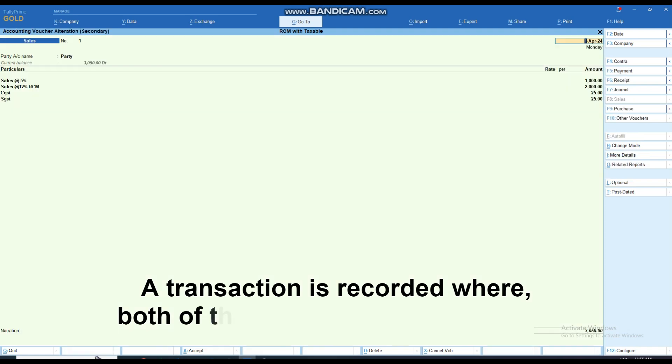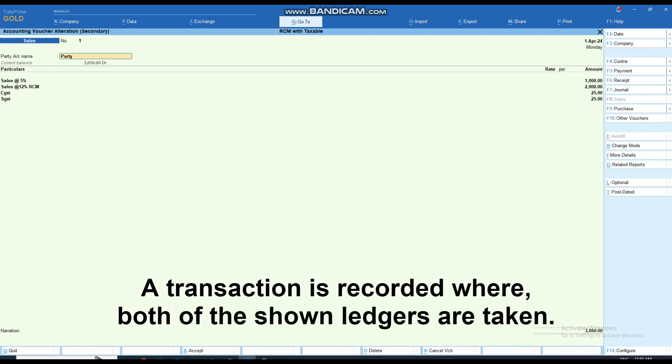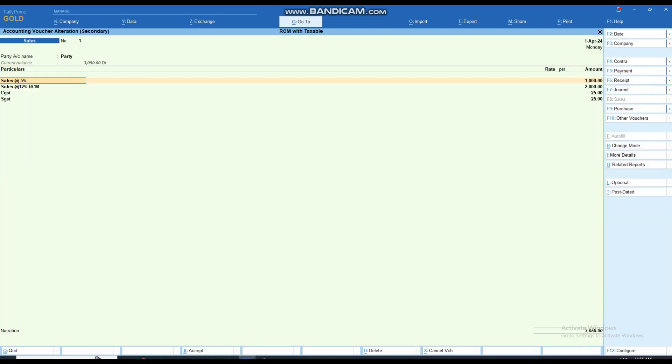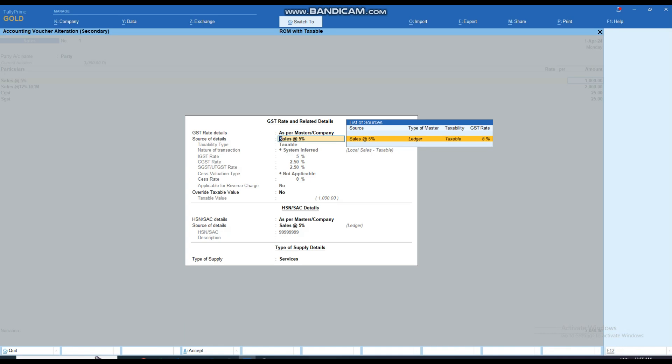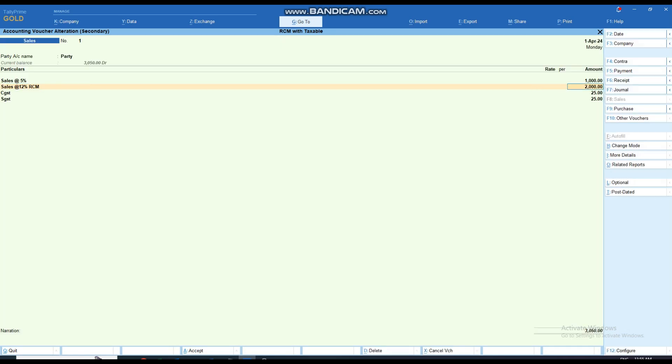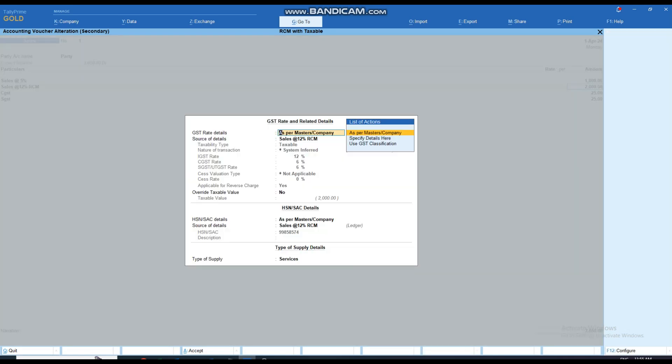Here is a transaction where both of the shown ledgers are taken, in which both the RCM and non-RCM ledgers are chosen.